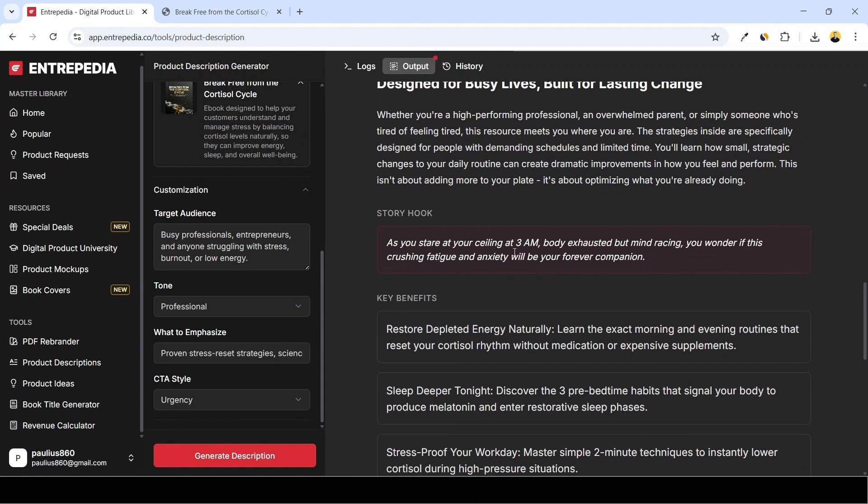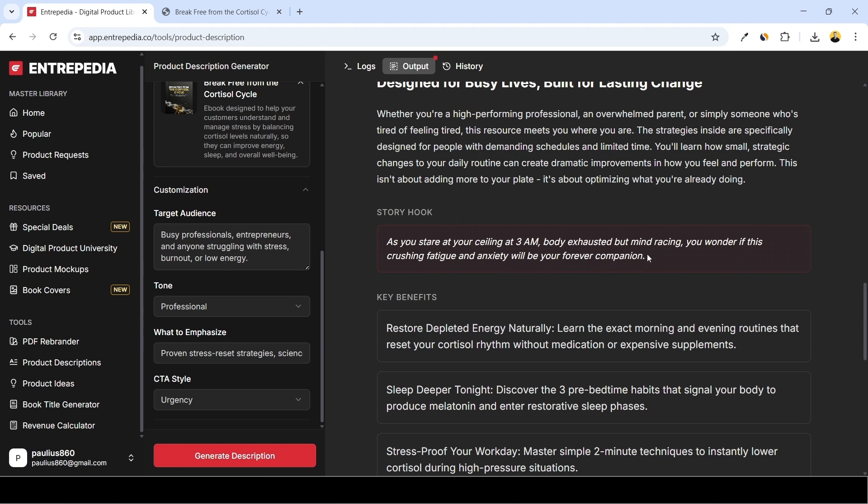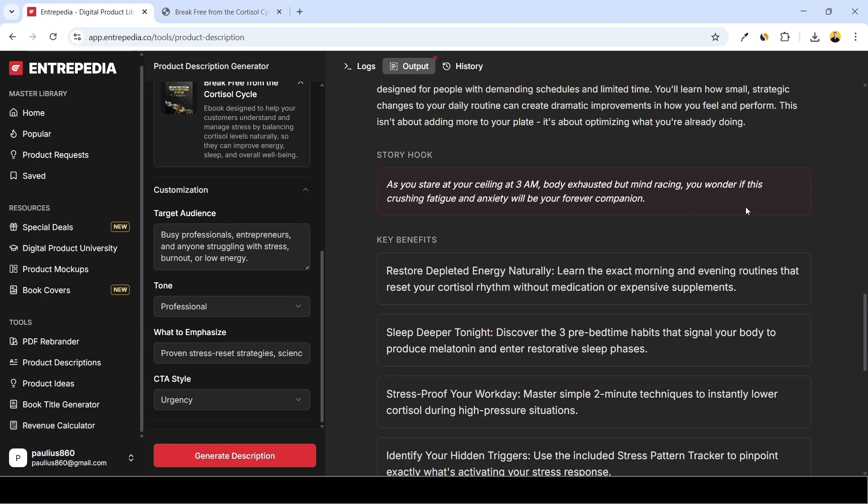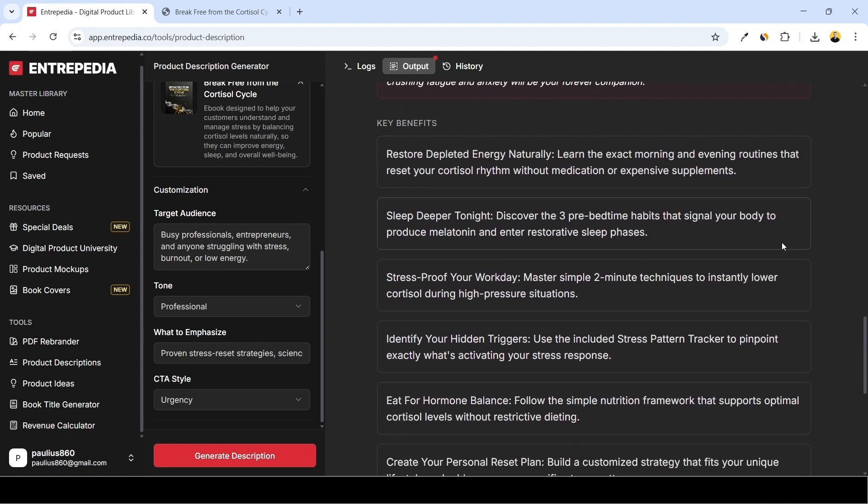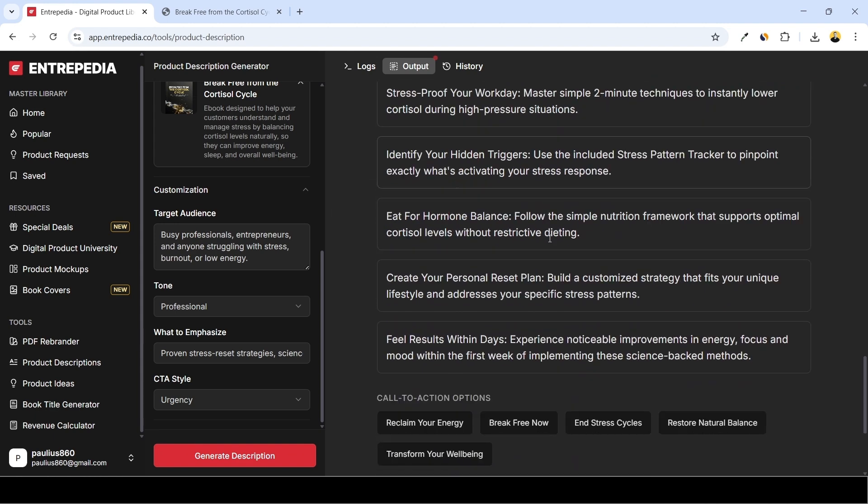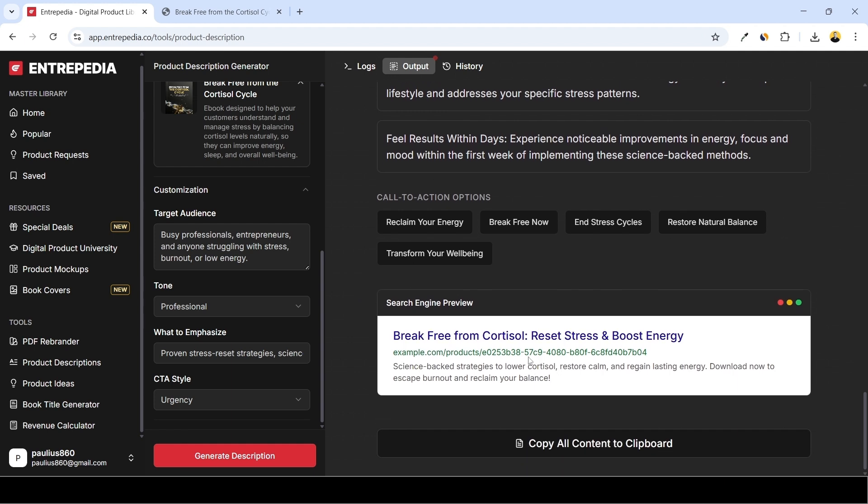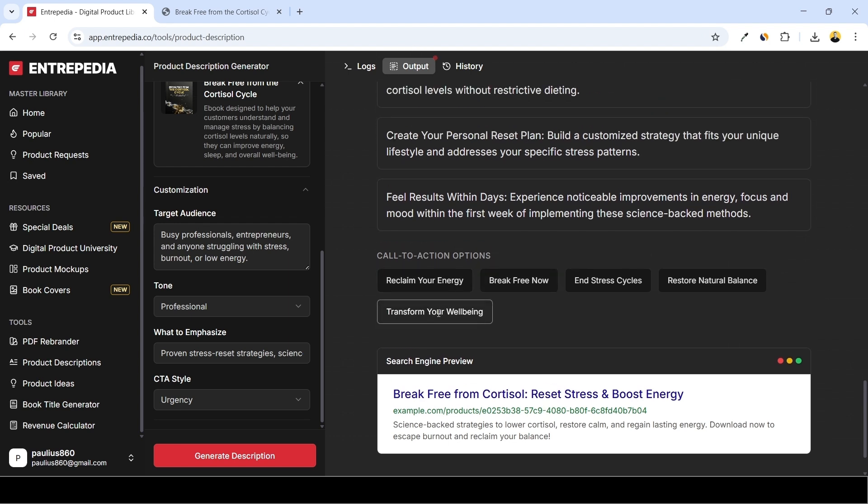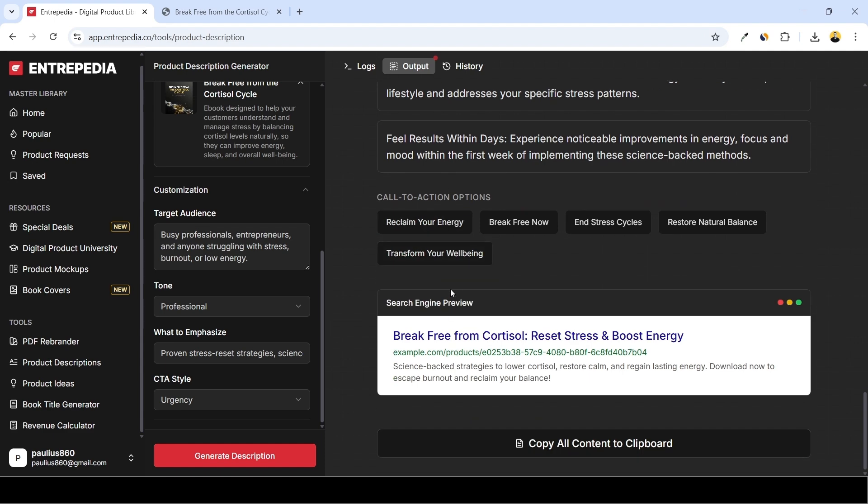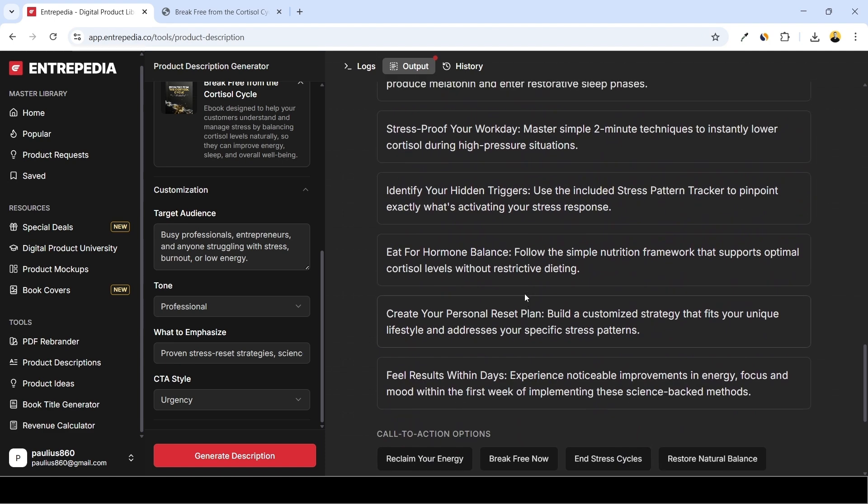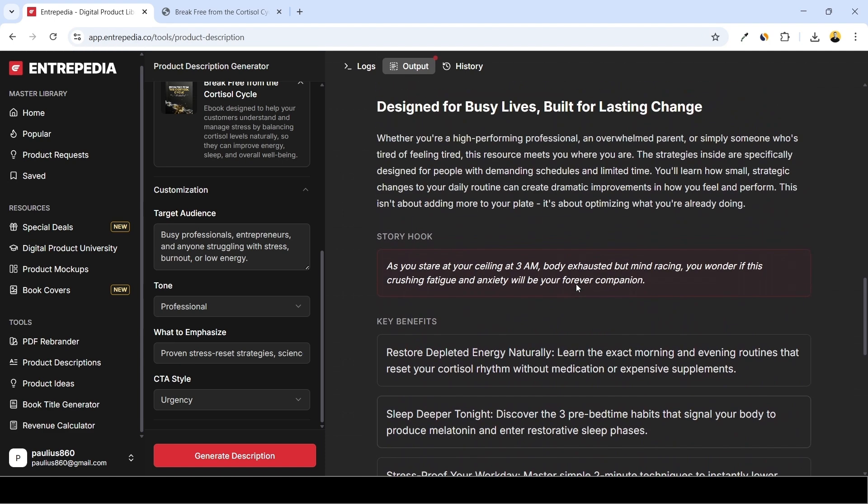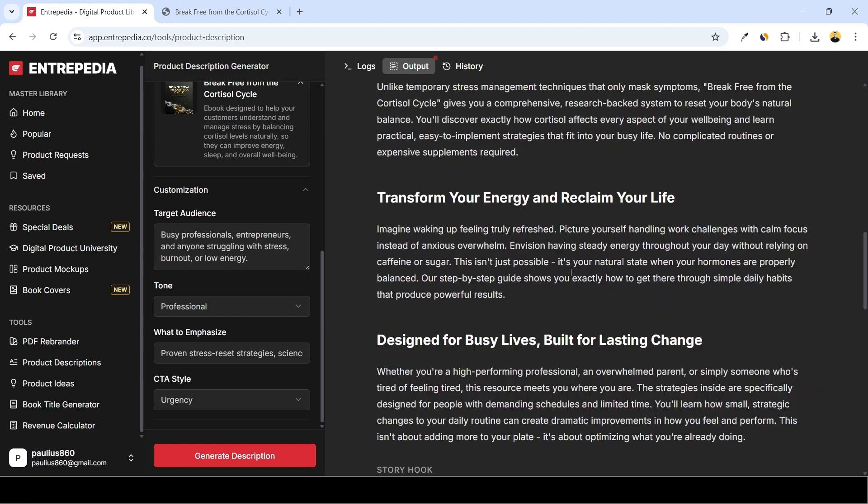Everything is divided into key benefits and we have some call to action options as well as the search engine preview. So this is how it would look on Google, Yahoo and other search engines if you create a sales page and make it live. And as for the call to action options, it generated few ideas. So really really cool stuff. You can use this copy on the page where you present your ebook.